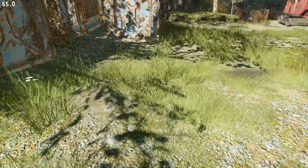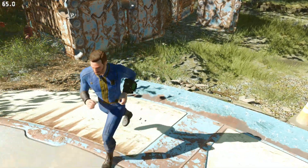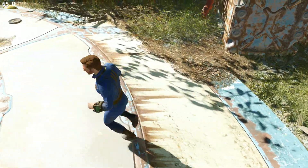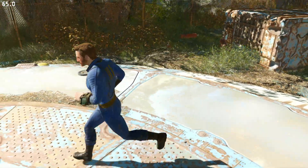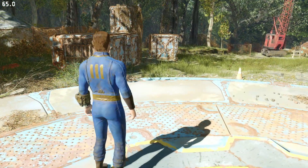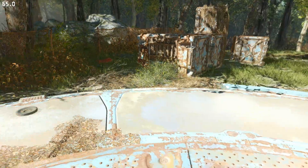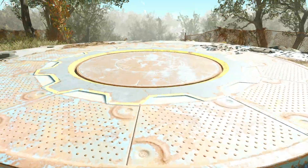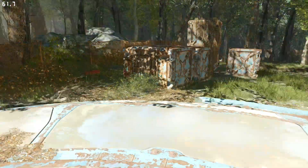OK guys, this is my solution for the low resolution shadows in Fallout 4. I hope I helped you. See you soon.